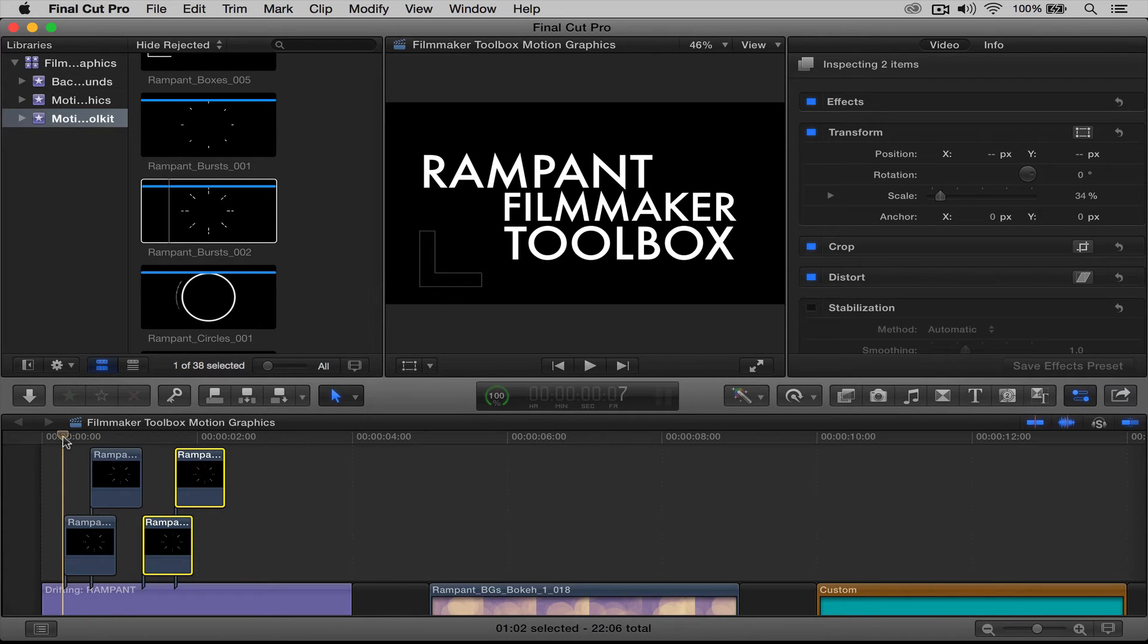So you just import your motion graphic elements, you drag it to your timeline, and then you can play with the position, the rotation, and scale if necessary. So pretty nice.